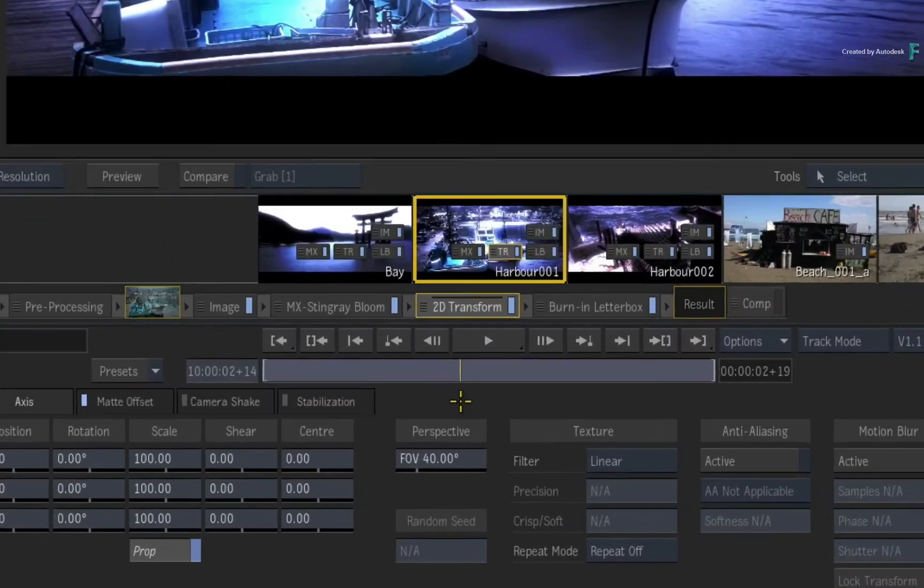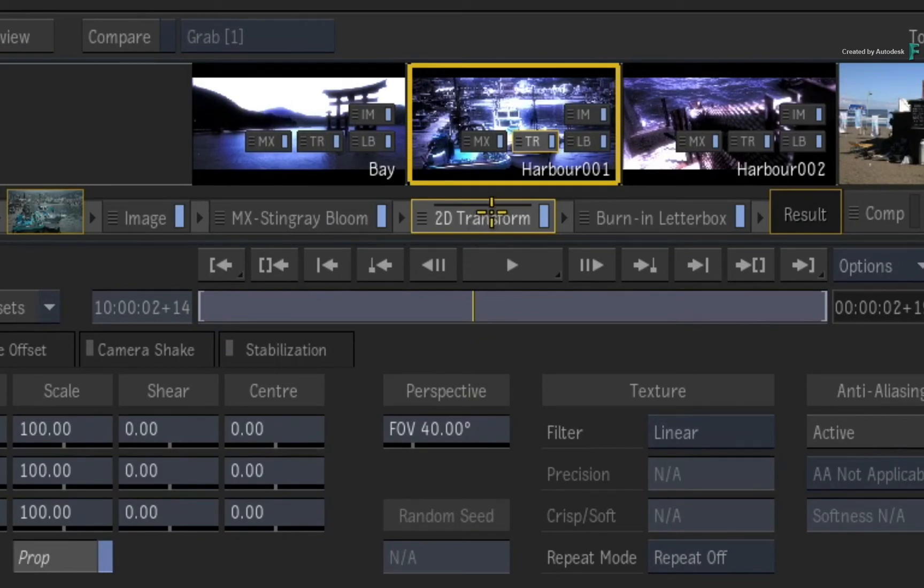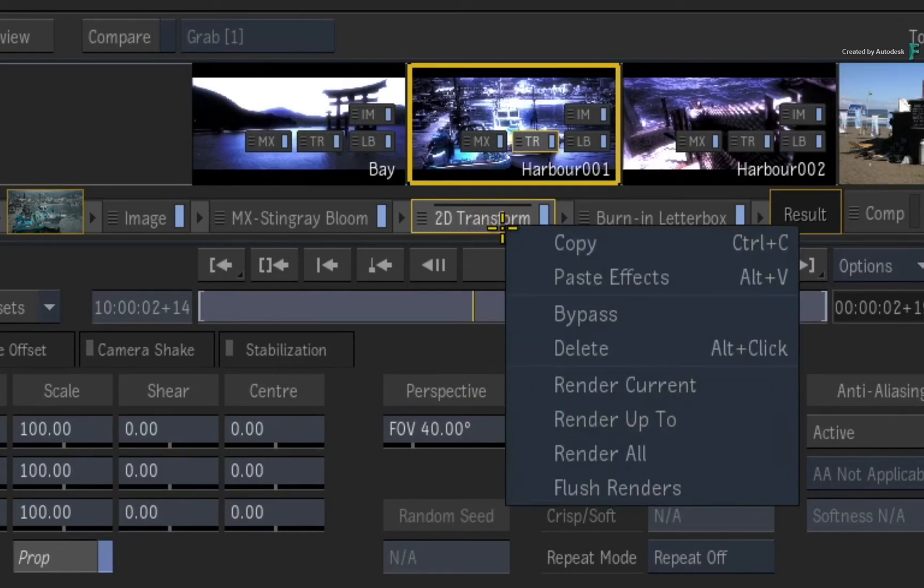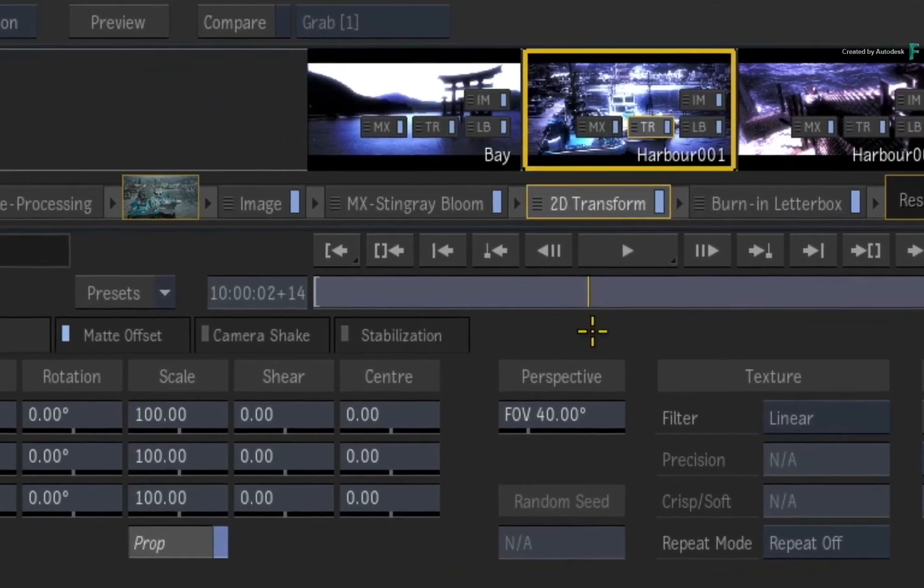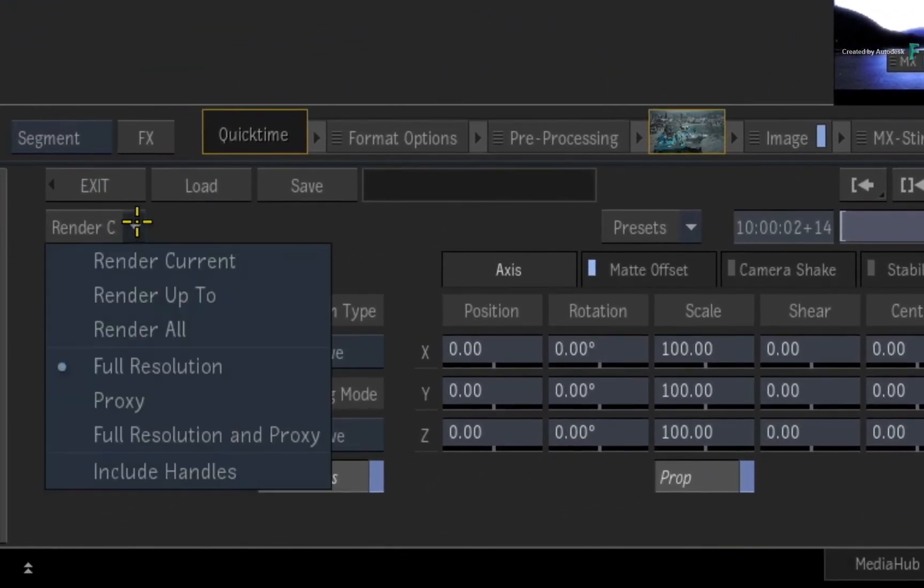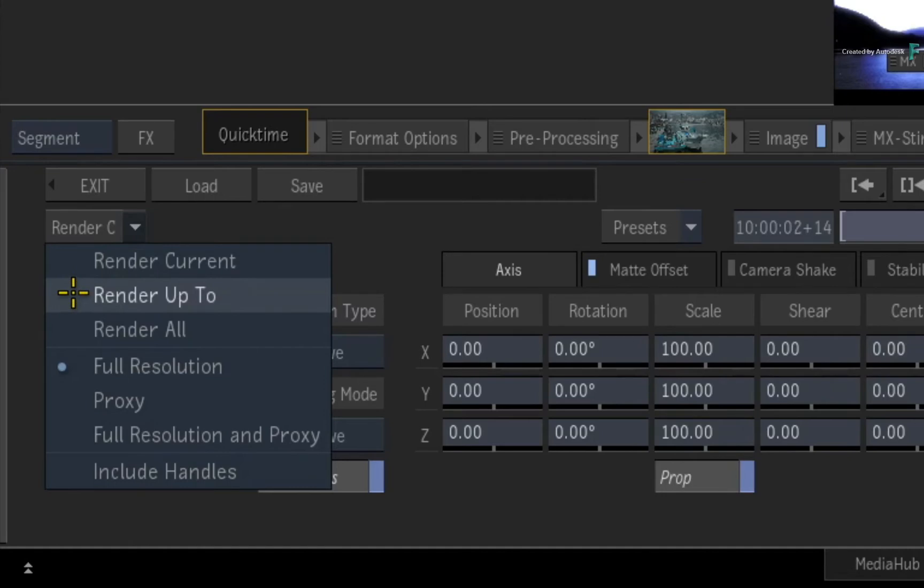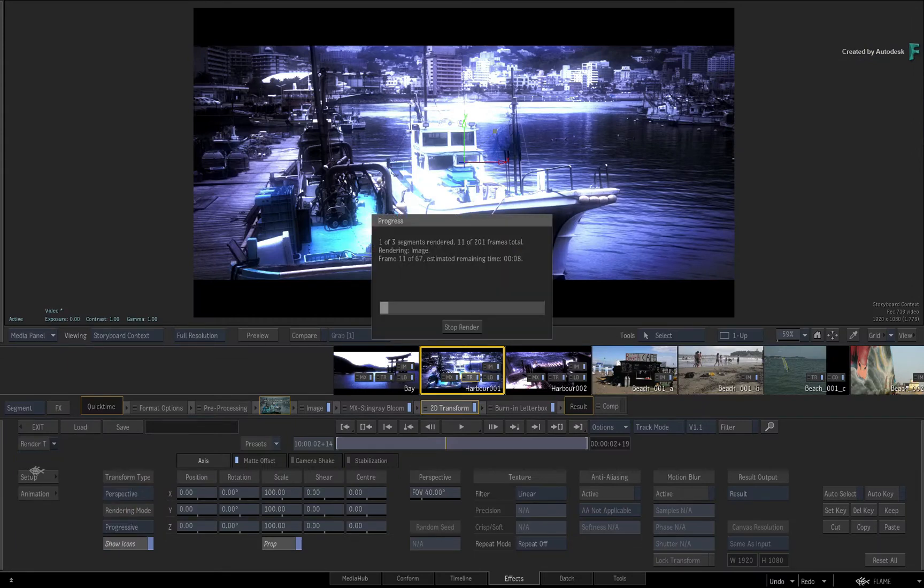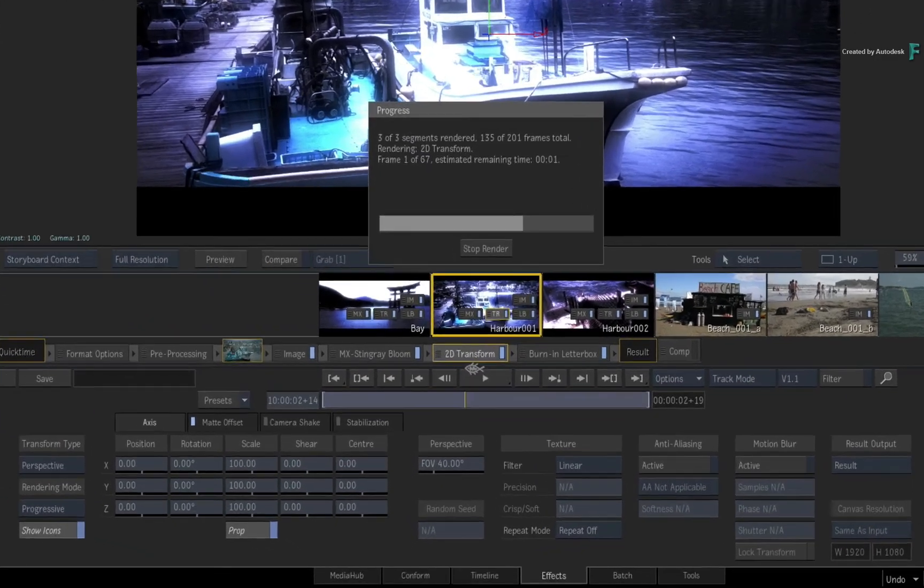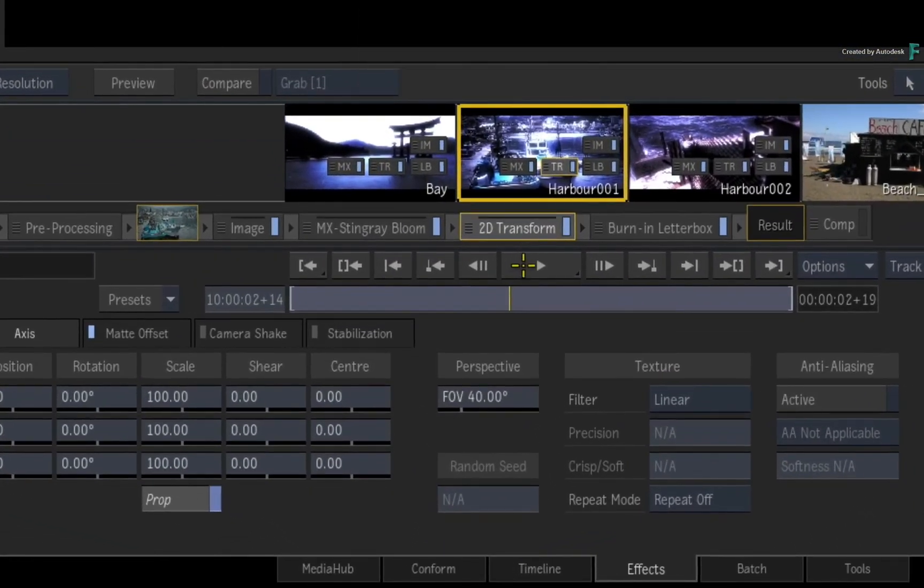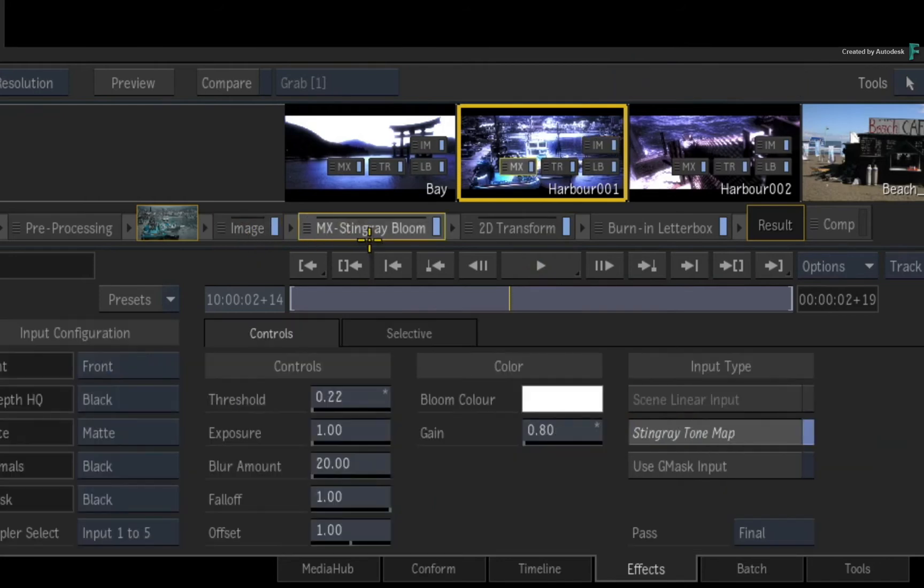Now I'll select this 2D Transform Timeline FX and flush the render through the contextual menu. The third rendering option in the pull-down menu is to render up to. This is similar to render current, whereby you need to select a Timeline FX and render it. The only big difference is this time, the preceding Timeline FX will also render with the current selection. So the Image Timeline FX and Bloom Timeline FX will also be rendered with the 2D Transform.